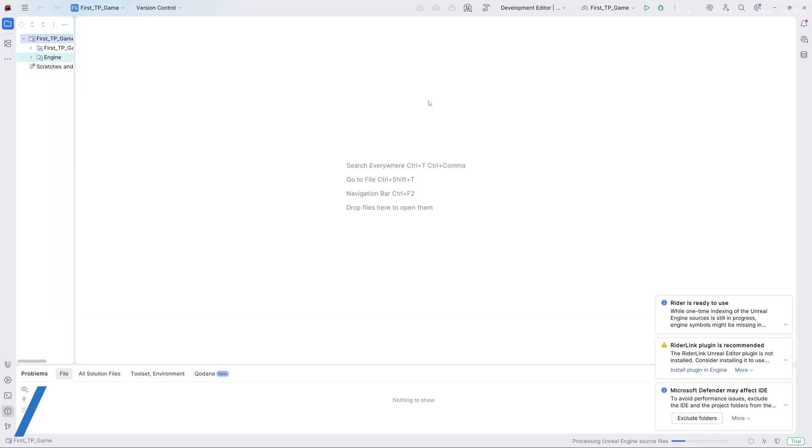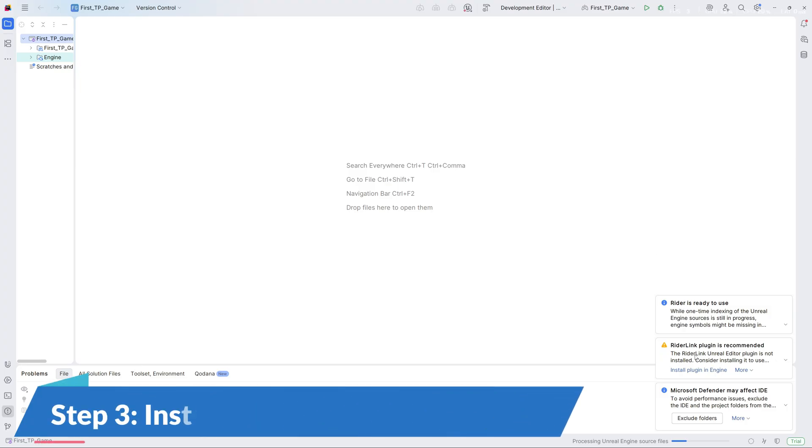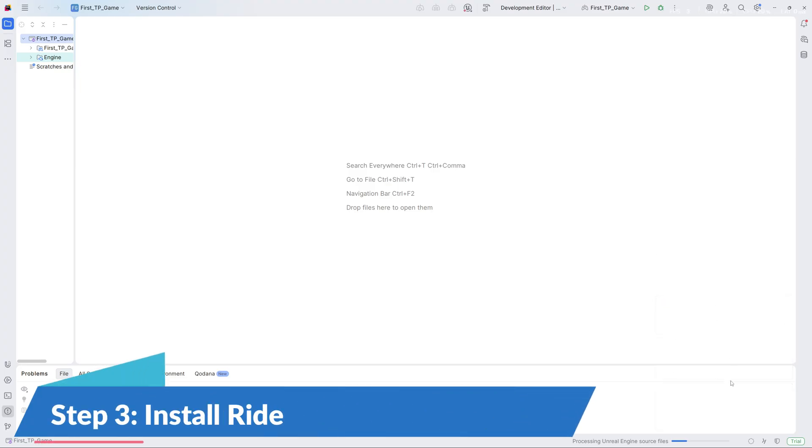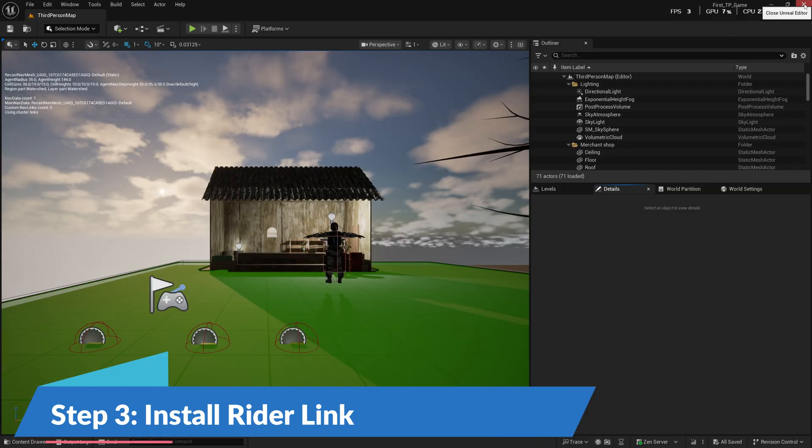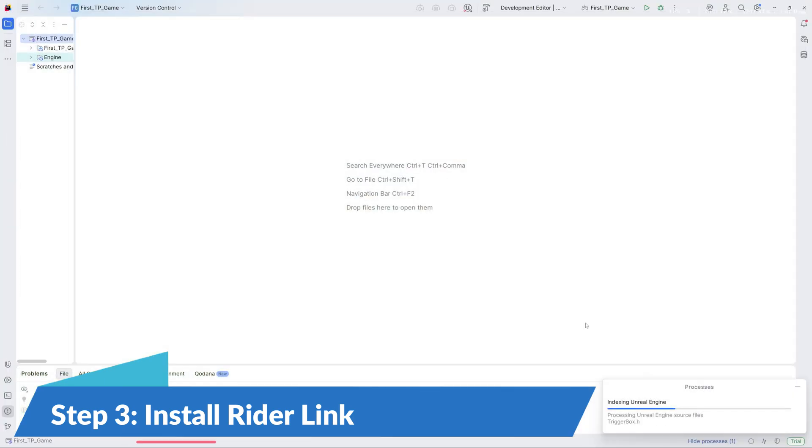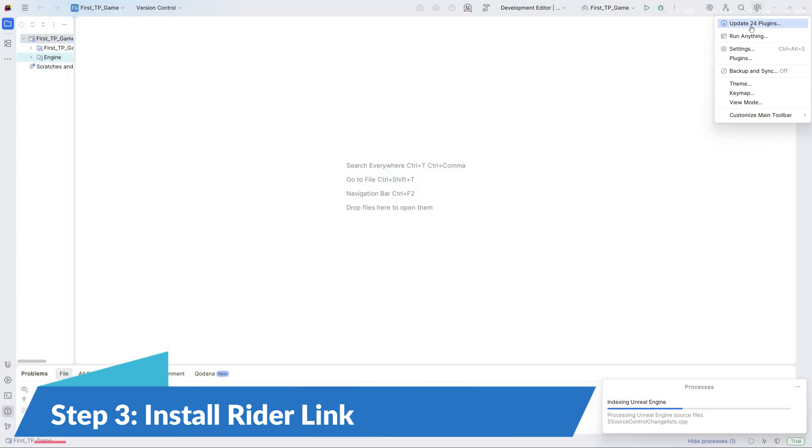Now we need to install one plugin that is recommended here. I don't know if you were able to see that. For this, I'll close my Unreal project right here. Once it is closed, you can go to Settings.